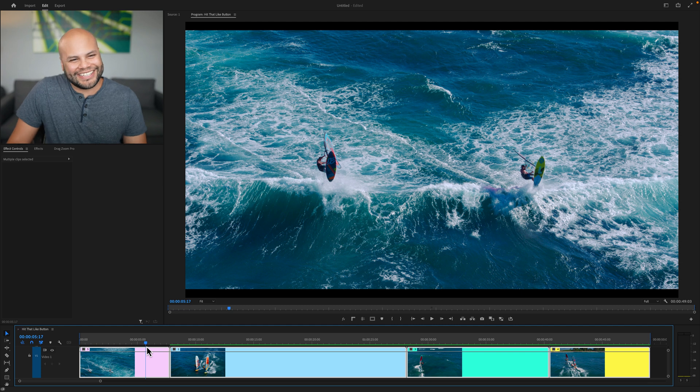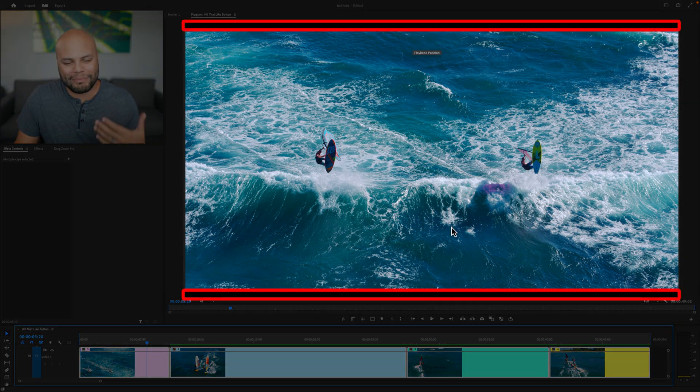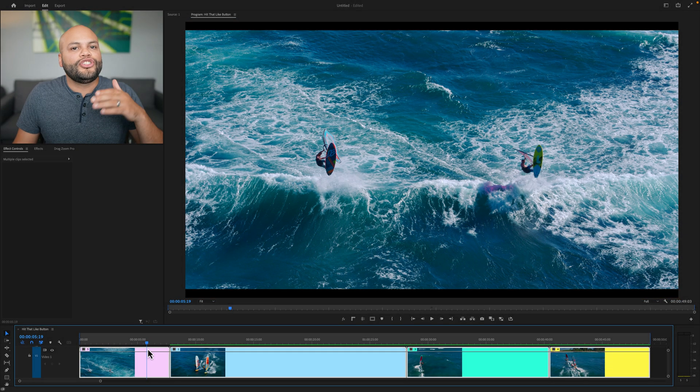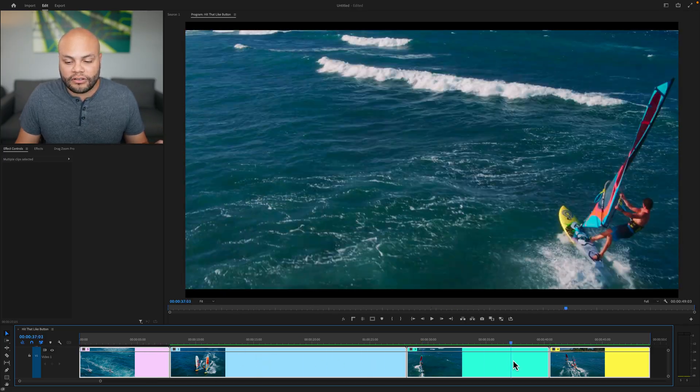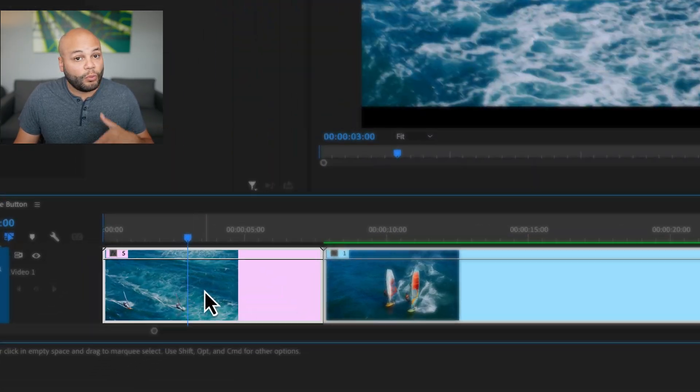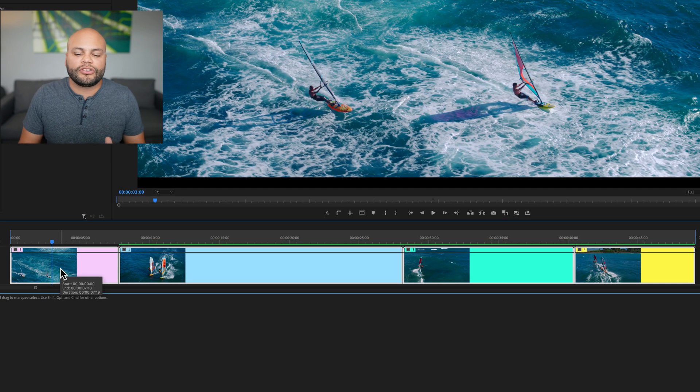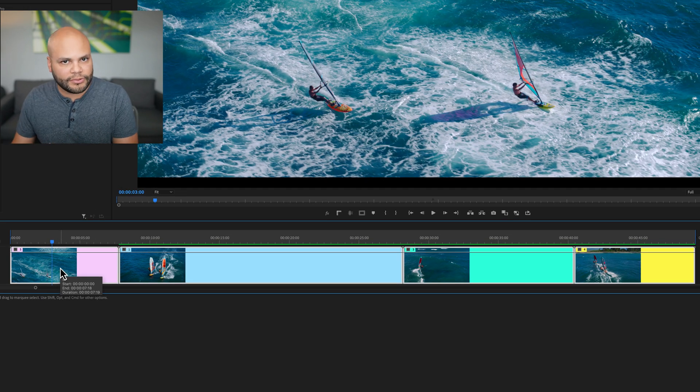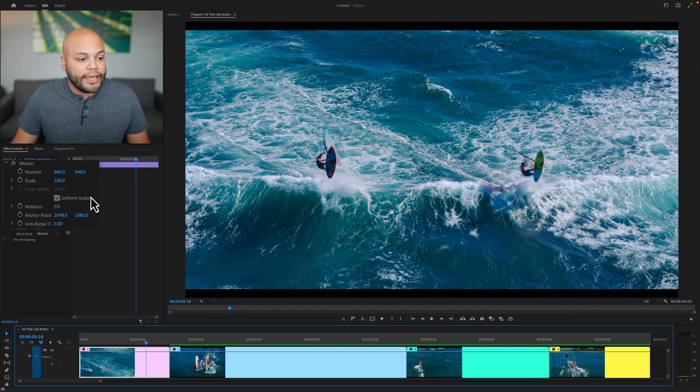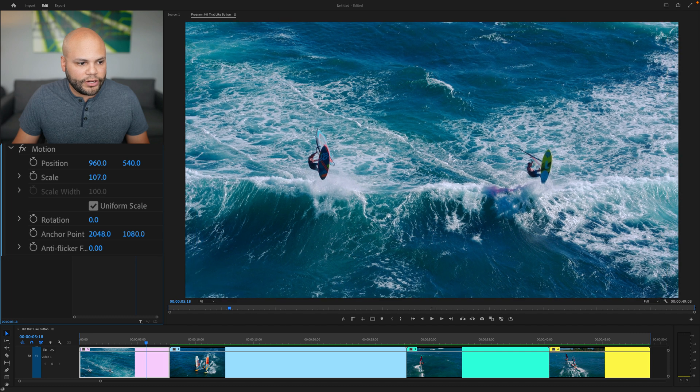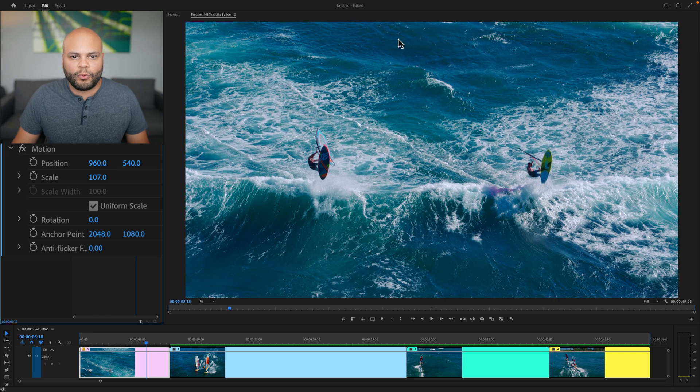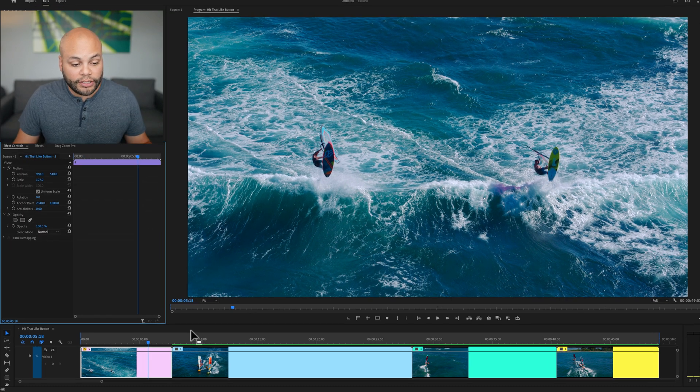What we want to do with these clips is remove the top and bottom black bars. And instead of doing it manually for every single clip, what I want to do is just scale in on one clip and then copy those attributes to the rest of the clips. I'm going to select this first clip and scale in until I get rid of the black bars. It seems to be 107 is the magic number for this one.